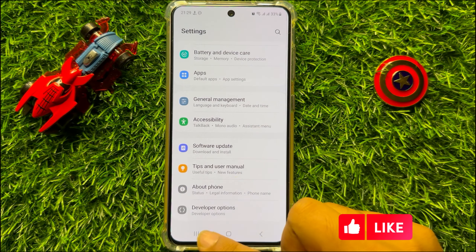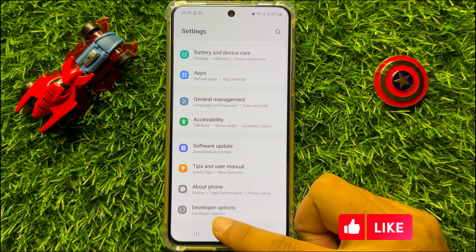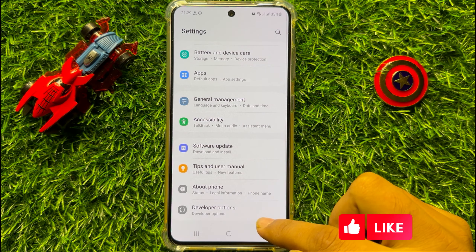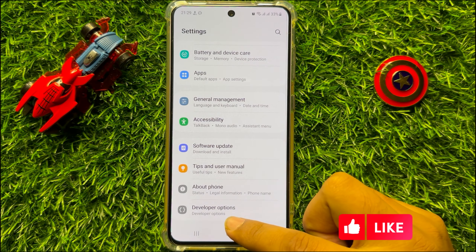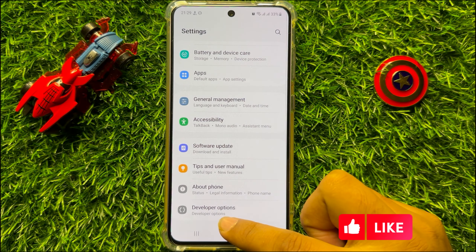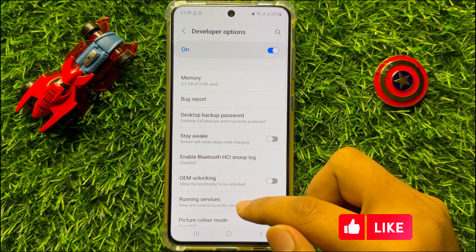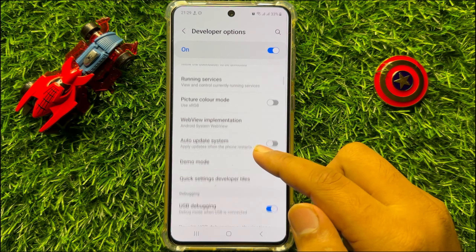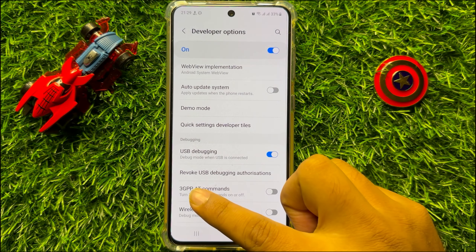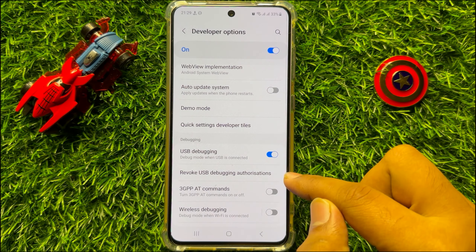Click on Developer Options. If you do not have Developer Options here, enable it first and then open it. After opening, scroll down and you will see a 'Revoke USB Debugging Authorizations' option.